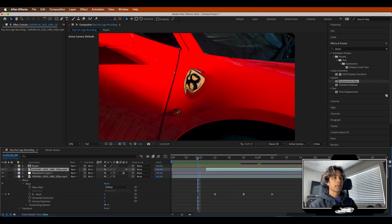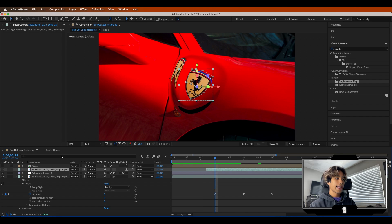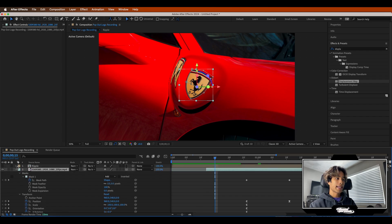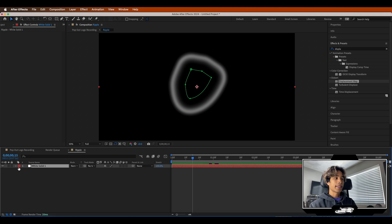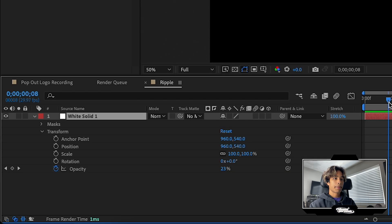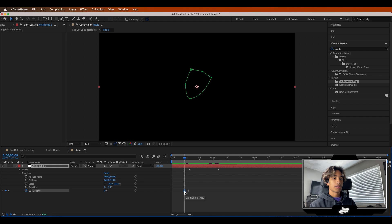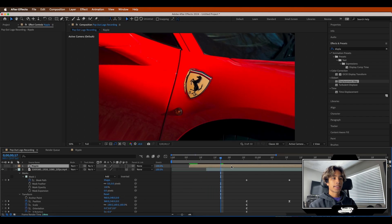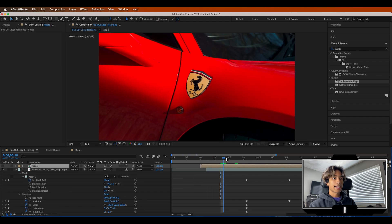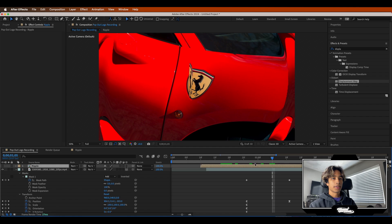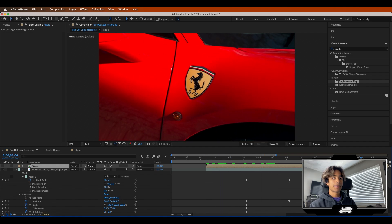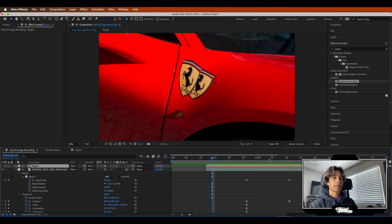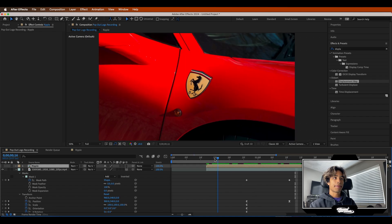If your ripple starts a little before your mask, adjust the opacity of the ripple. Go back to the white solid composition, hit the dropdown on Transform, and make sure opacity is set to zero. Then readjust the ripple so it actually pops out when the logo is flying in midair — and that looks pretty insane. We already have a pretty nice base effect going on.